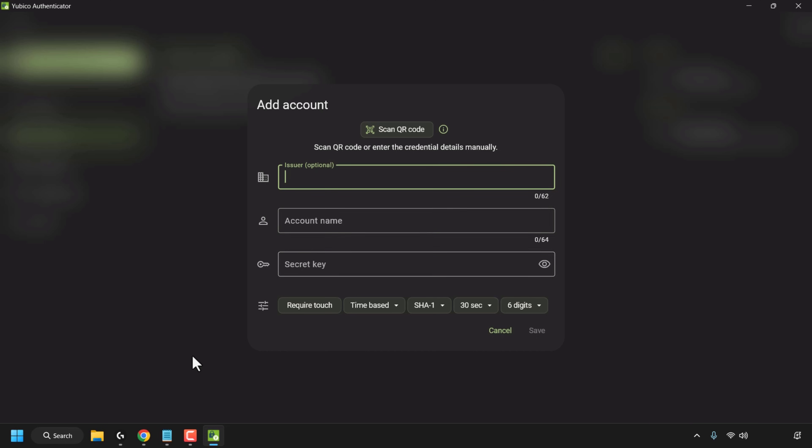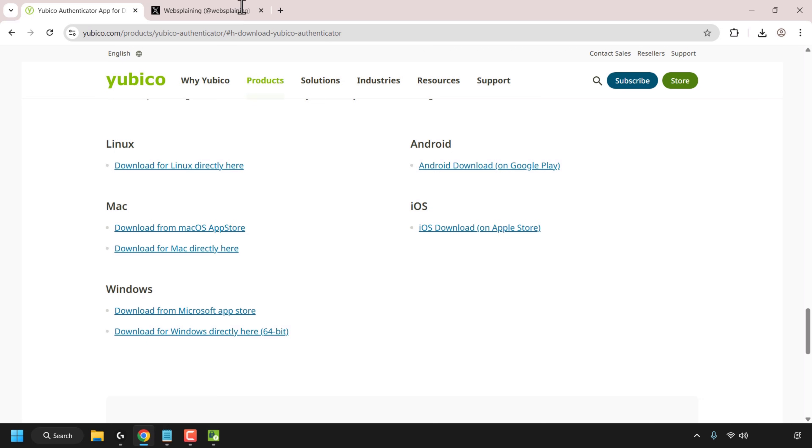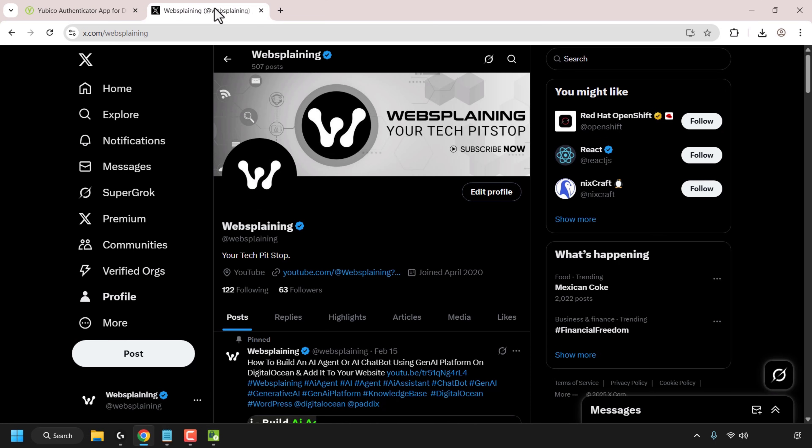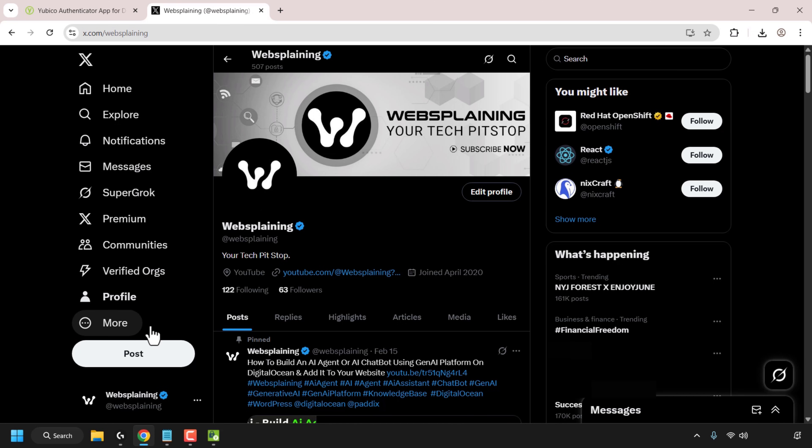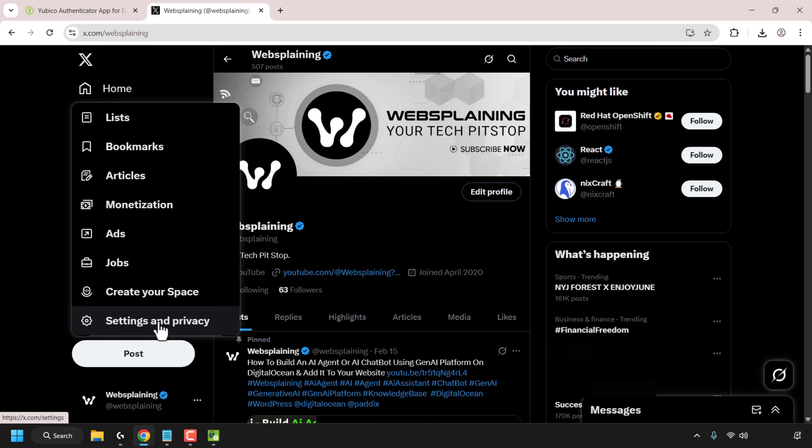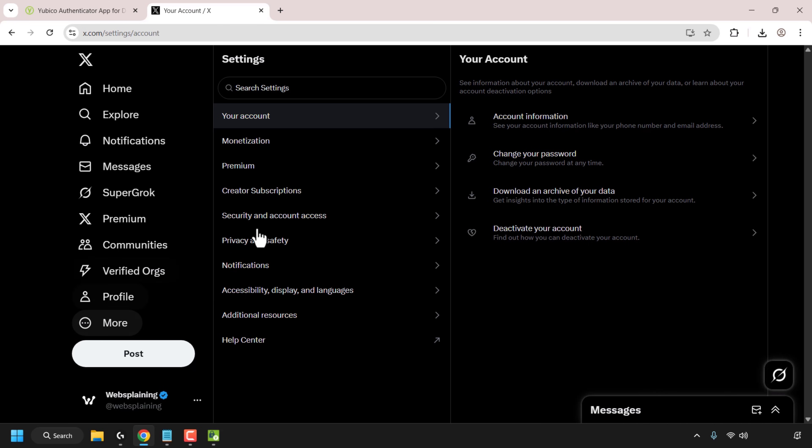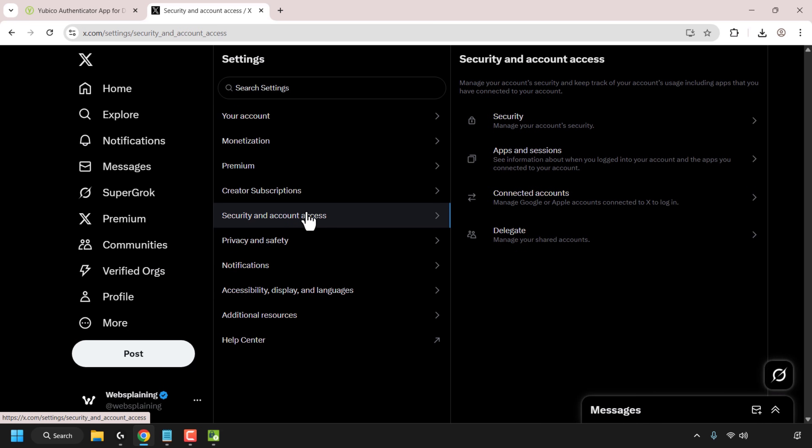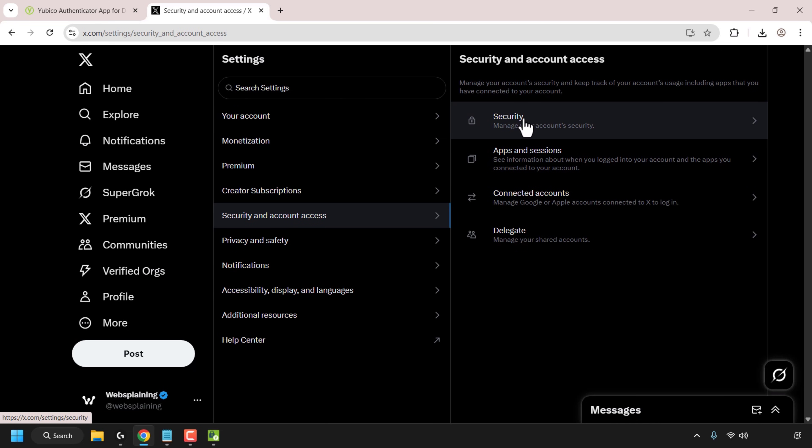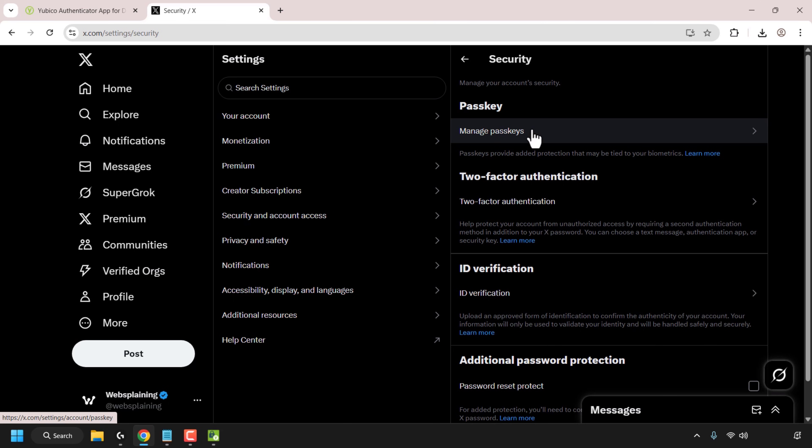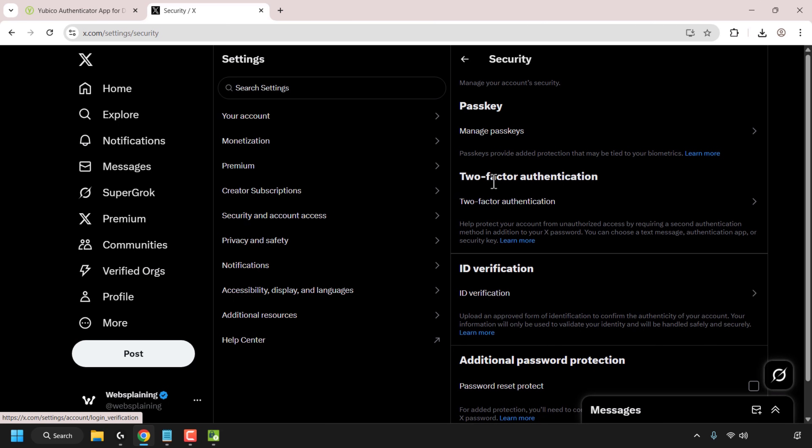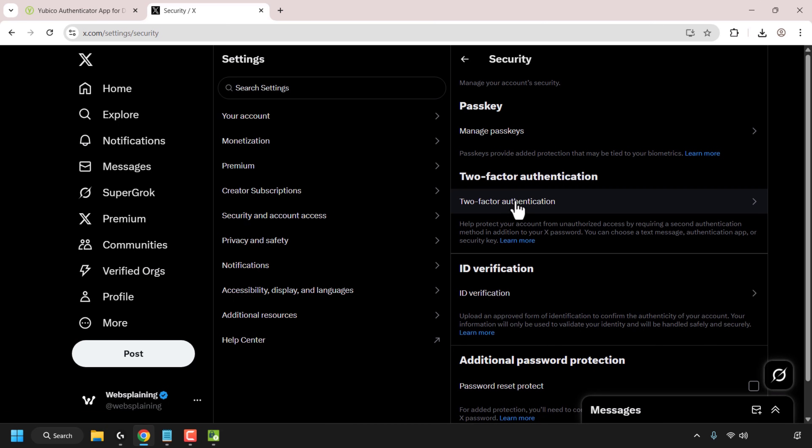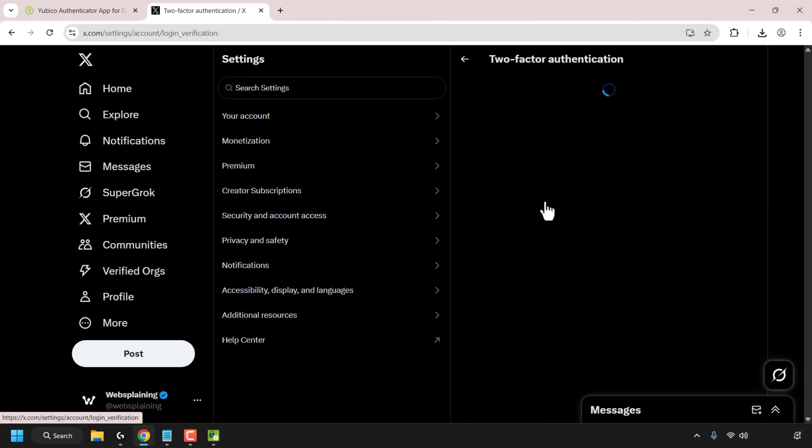So to do this I'm going to open up my browser and I'm going to navigate to my X account tab. My X account is called Websplaining and I'm currently logged in. So first what I'm going to need to do is click on more and then click on settings and privacy. In here click on security and account access and then click on security again to manage your account security. In here look for where it says two-factor authentication and click on two-factor authentication.